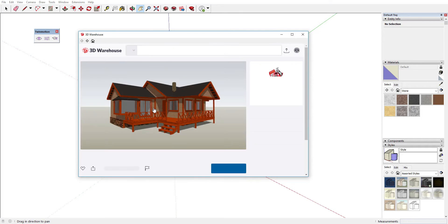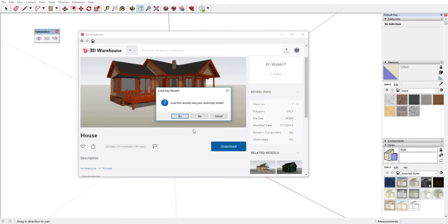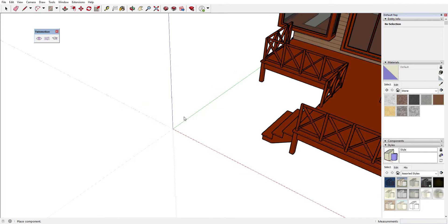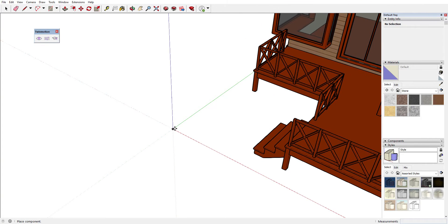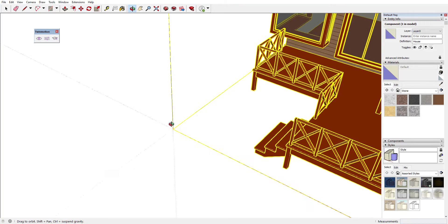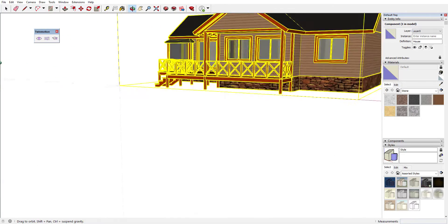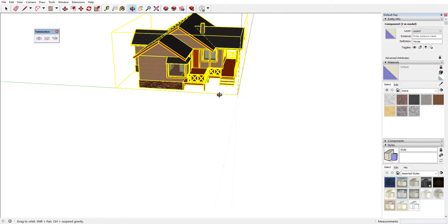I'm going to go ahead and select any of these models that I want, then click on download to load this up into our SketchUp. It's going to download directly into our scene, and with this directly in our scene what we can do is just go ahead and position it where we want it to be. Next I'm just going to orbit around using the middle mouse button to make sure everything is in place.